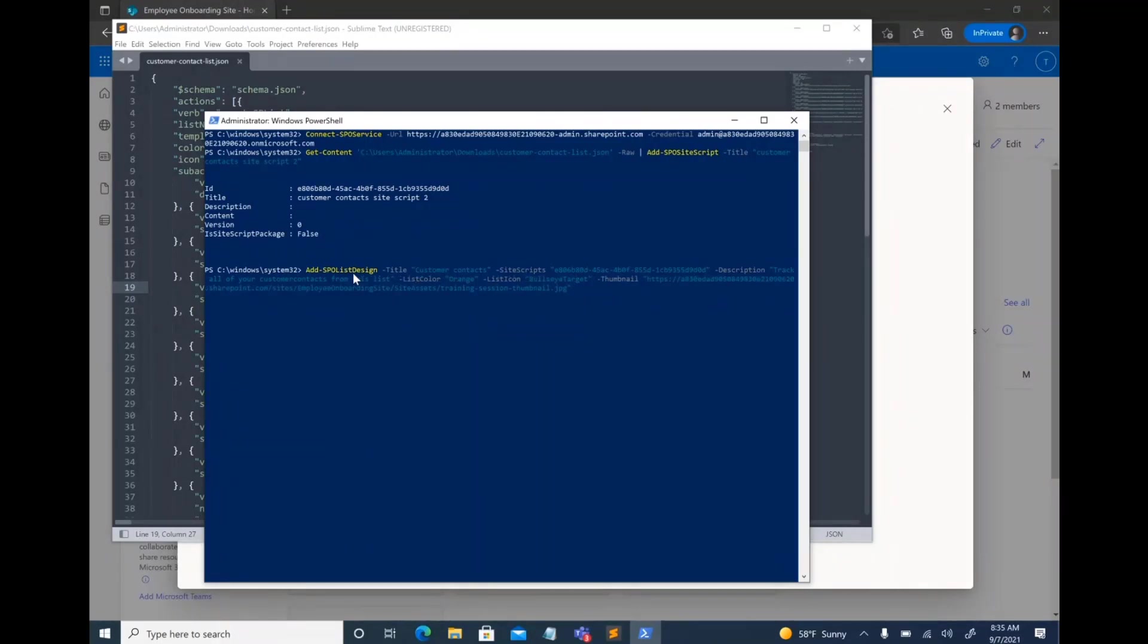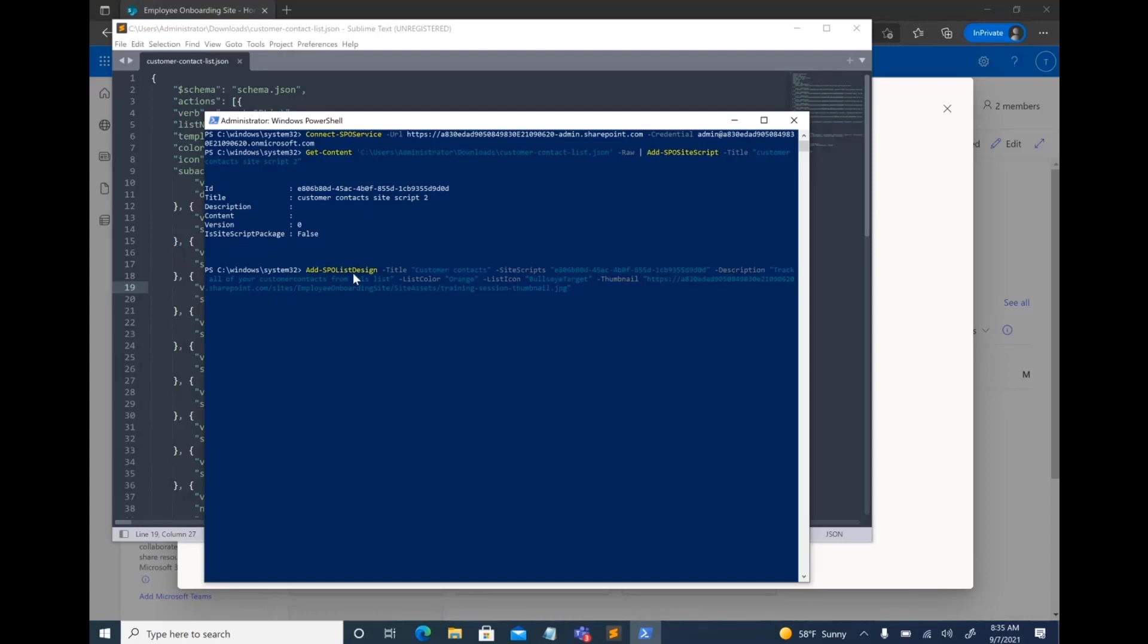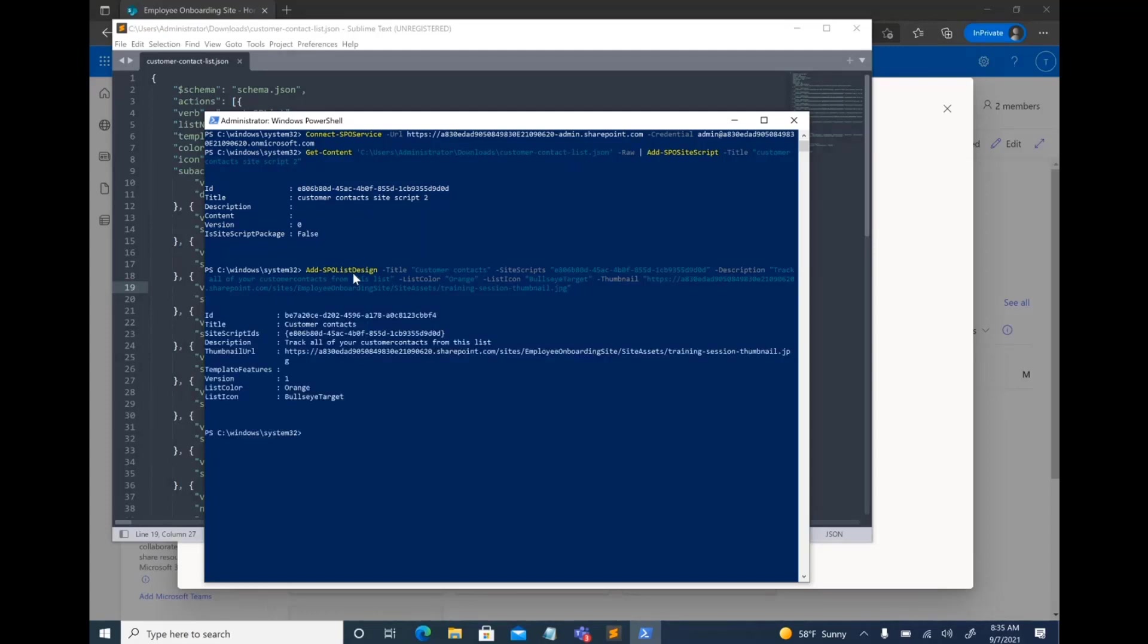Lists already come with colors and icons that are associated with them. And then you can give it a thumbnail that can live in the site assets library or from a different location. And then just go ahead and add it in. And at this point,